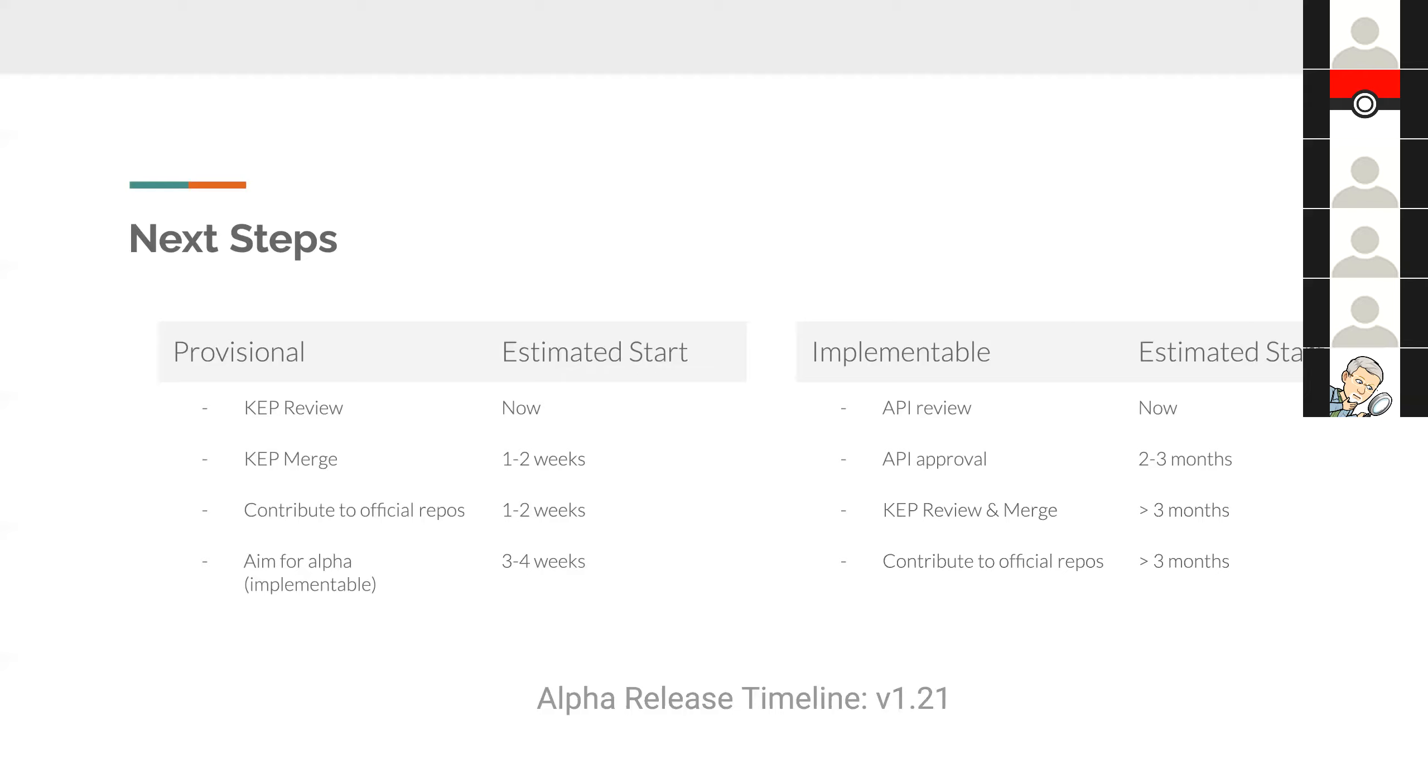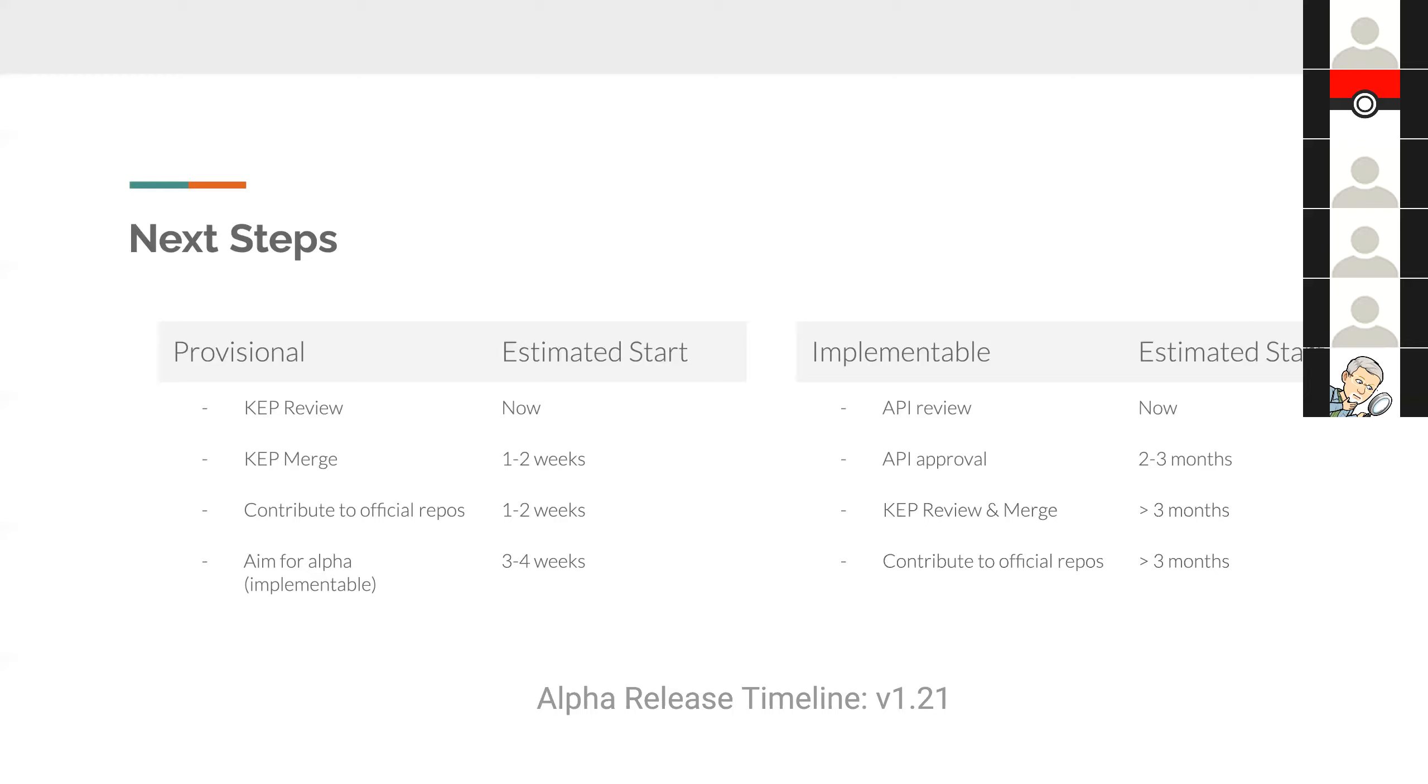As of last week, we still had an open question about this, but I want to get your thoughts on what do you think about that? So you think provisional will be faster, but even if we do that, it's still going to be 1.21 before we hit alpha? Yes, provisional will be faster to start contributing to official repos. But is it faster to get done? Because to reach alpha, you have to go through the API review. So no matter which way you go, if you want to do alpha, then you have to go through that long process of API review.